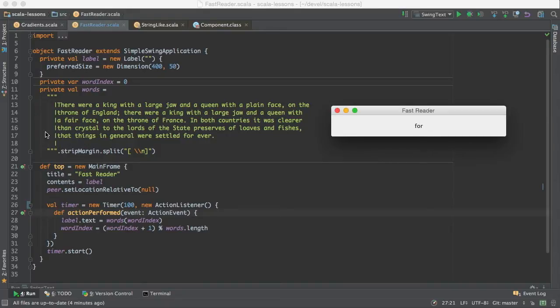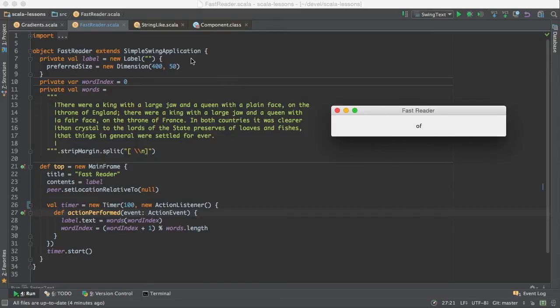And the rest of this is the code that makes a desktop application using something called Swing. It's been around on the Java Virtual Machine for a long time. And let me just walk you through it.